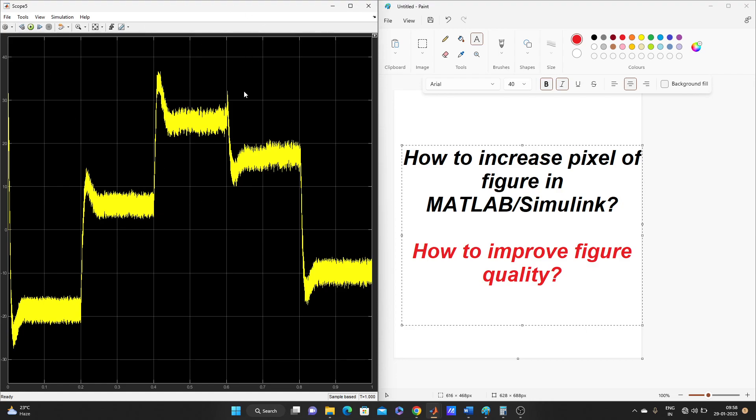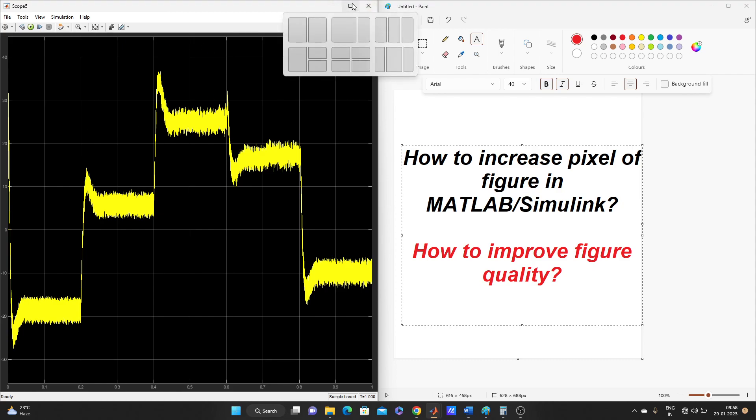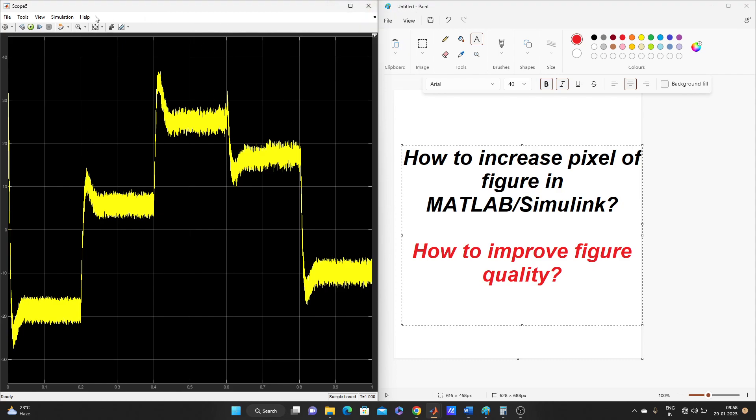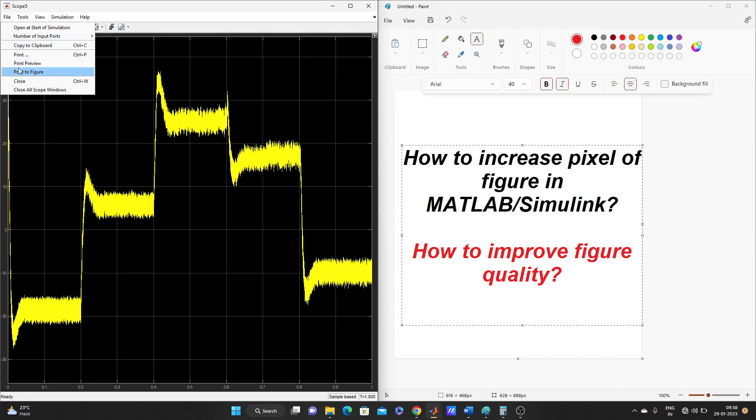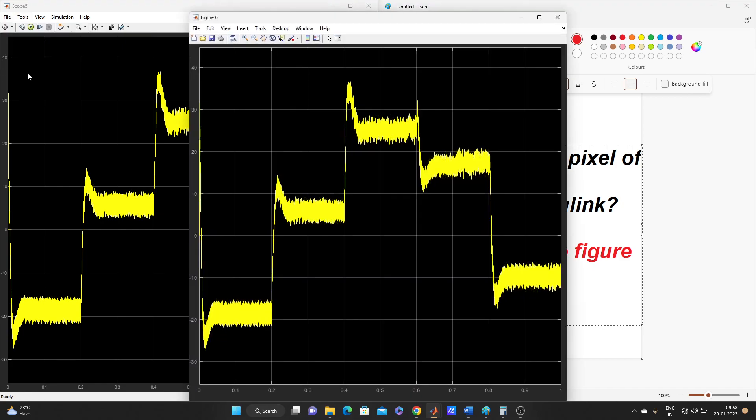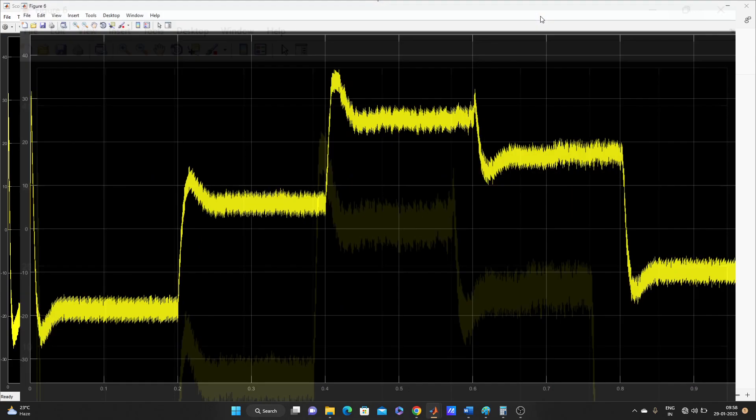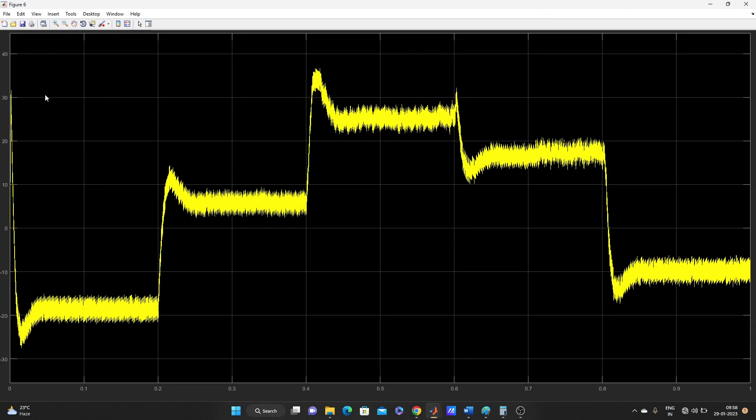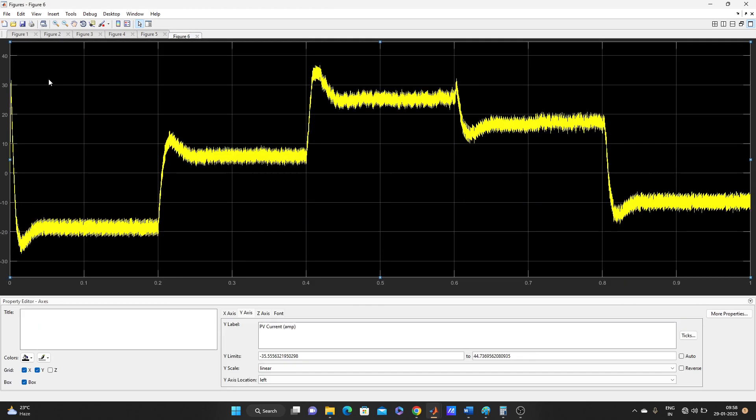So let's go. Suppose this one is scope result. You can see on the left side, go to File, Print to Figure. One new window will come. From here you have to go to View and Property Editor.